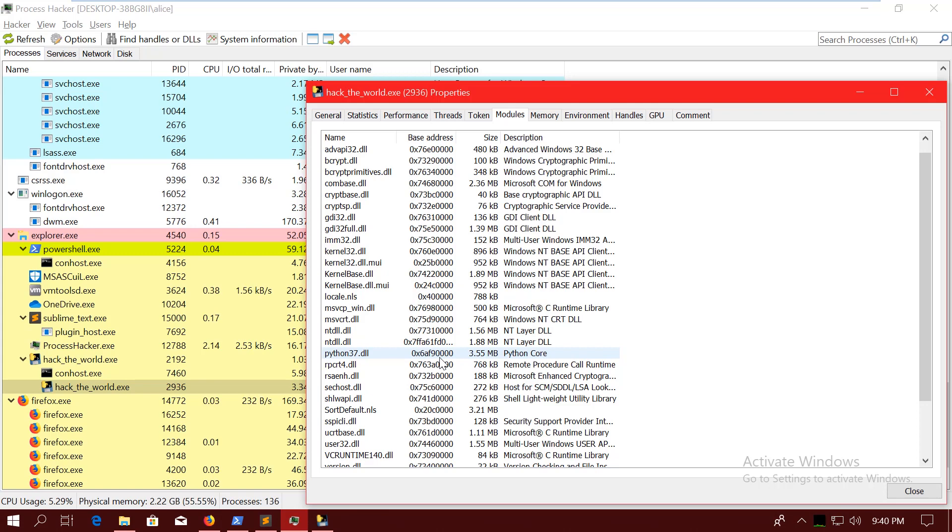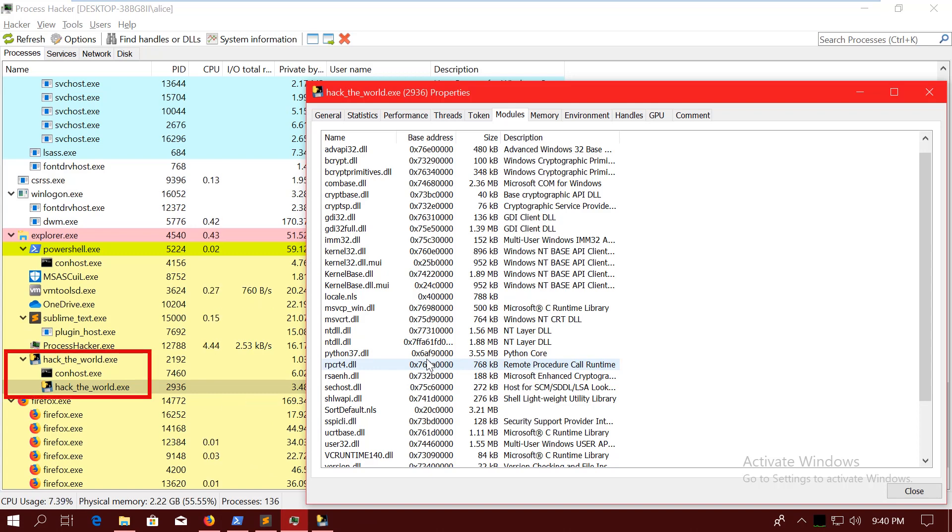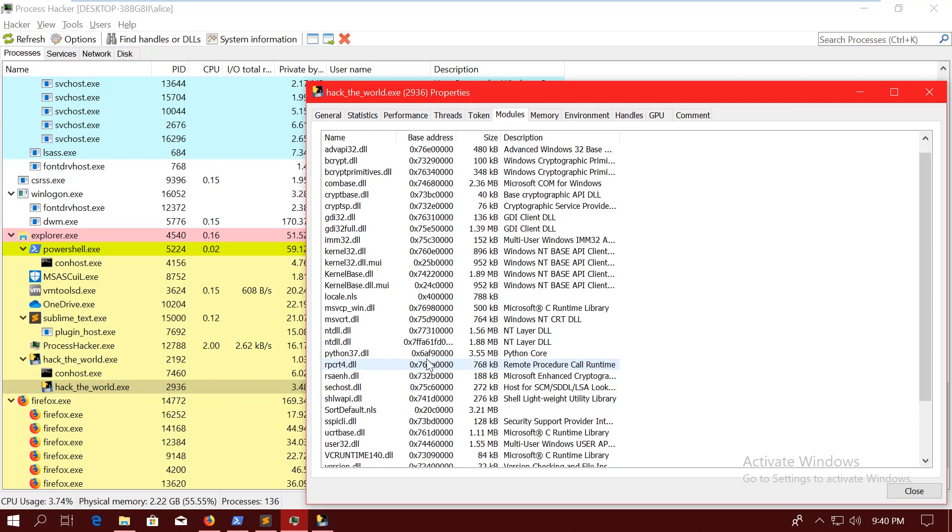But if you're already here in Process Hacker, then you would also see that it runs the binary twice. So it forks from the main executable. That's just how PyInstaller works by design, because it provides some kind of flexibility. It also makes debugging the binary kind of a hassle, because it could be tricky to debug the child process.